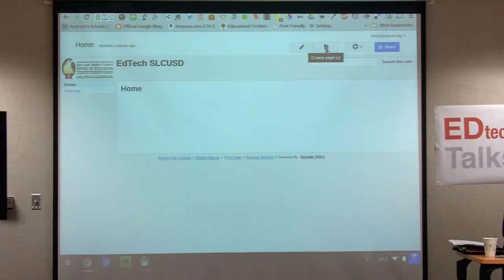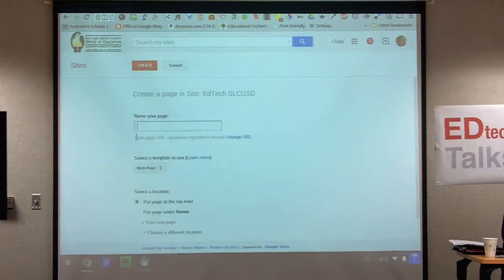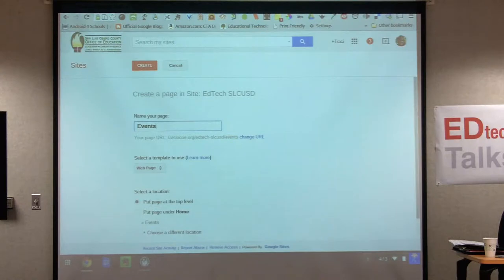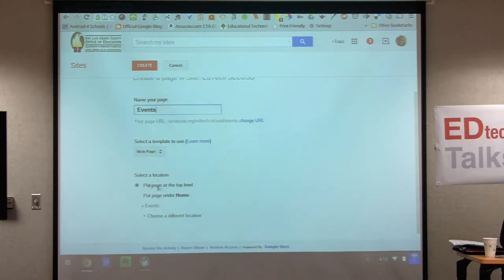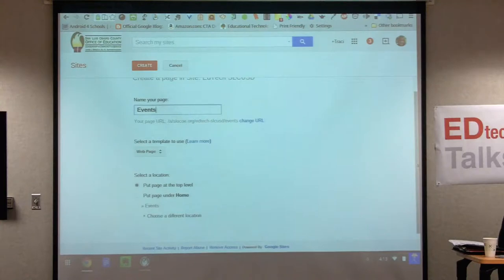Let's go ahead and create a new page using this plus sign. I might call this one 'events' because this is an EdTech website. Name your page — everything can always be changed. We're going to leave it as a web page template and keep it at the top level, meaning it's not going to be a subpage of home. Leave it at the top level and hit create.